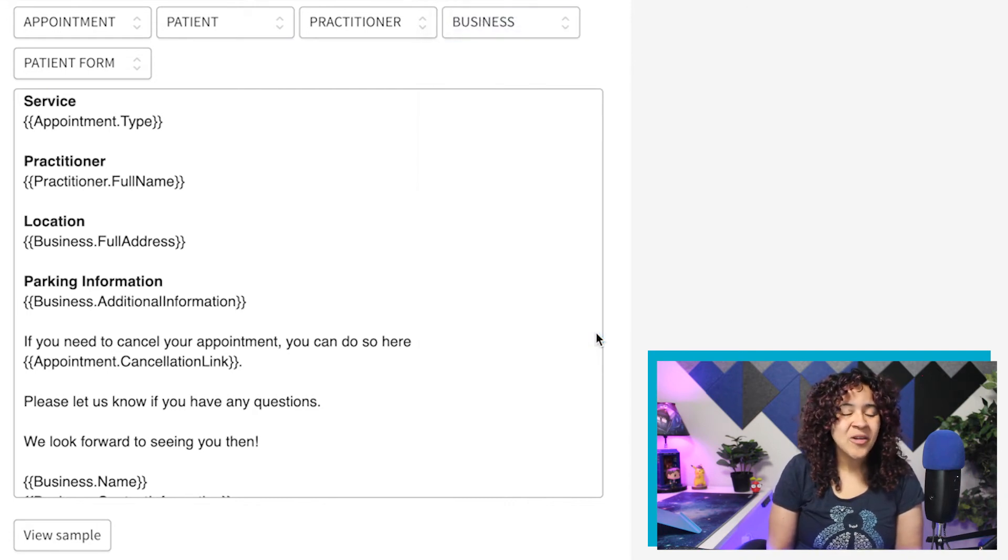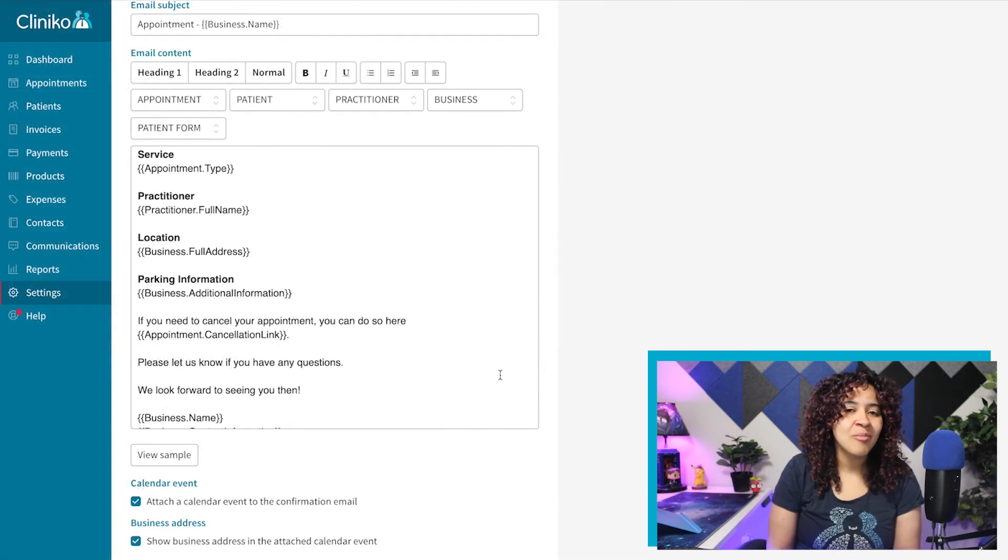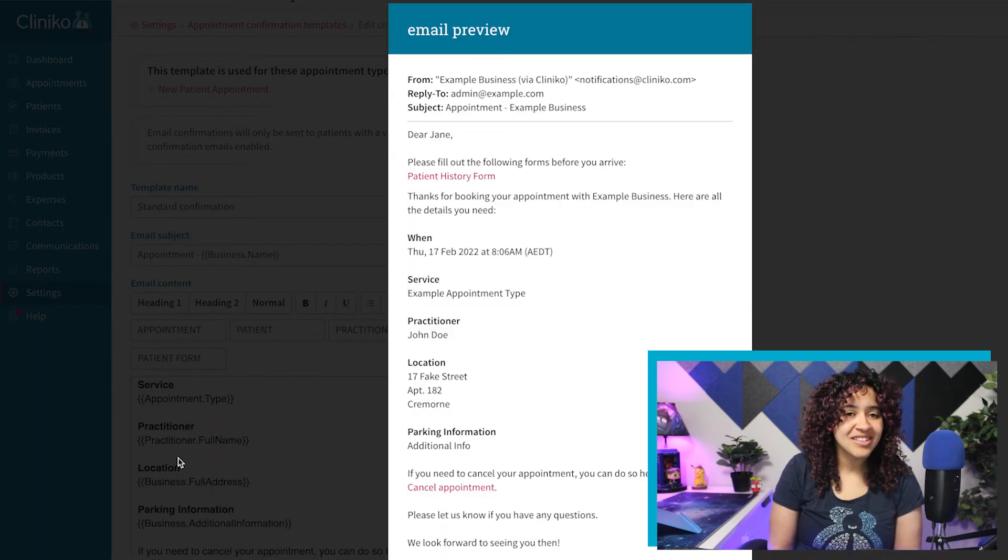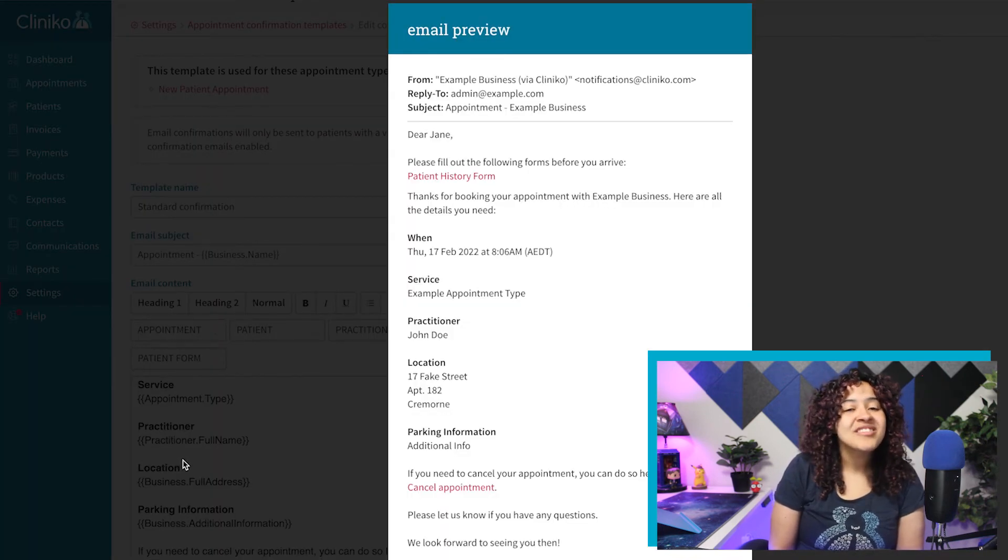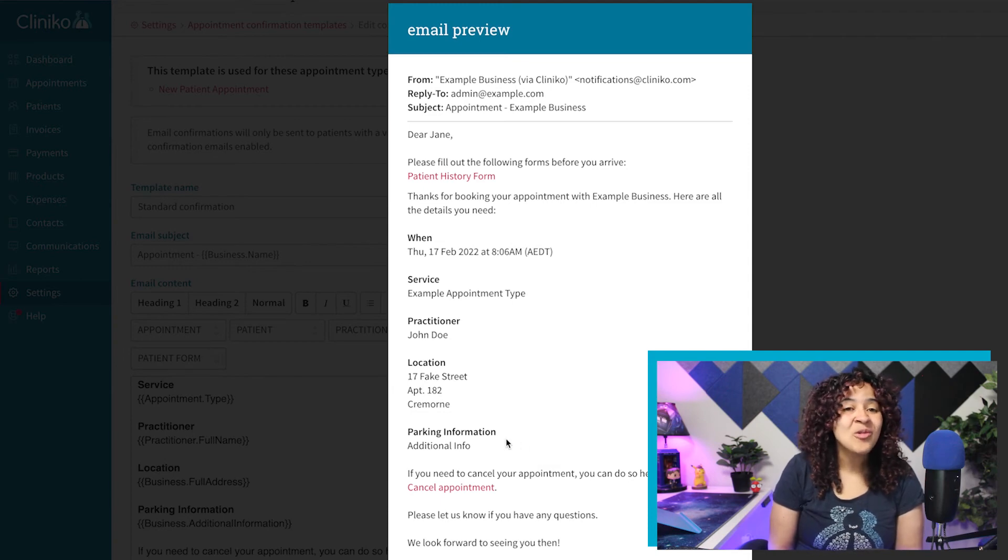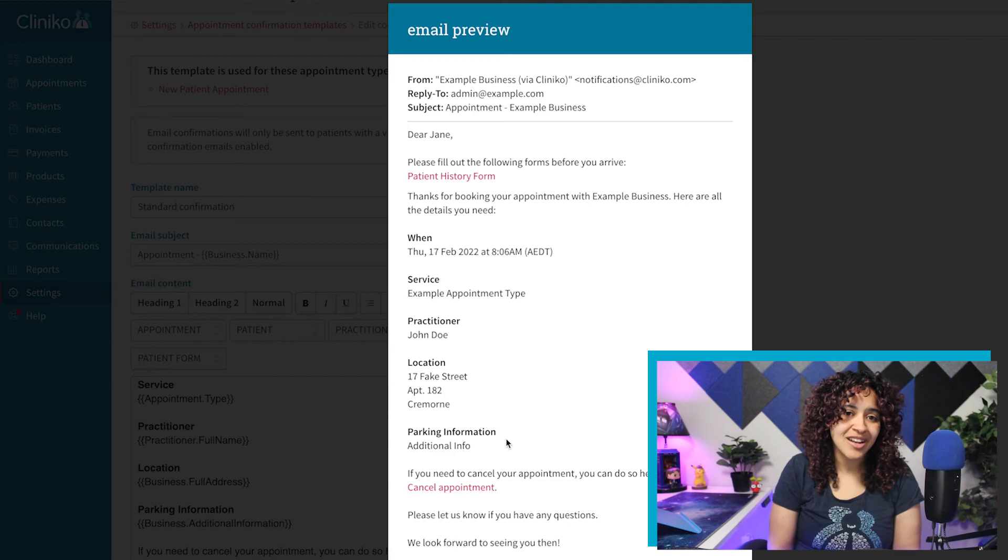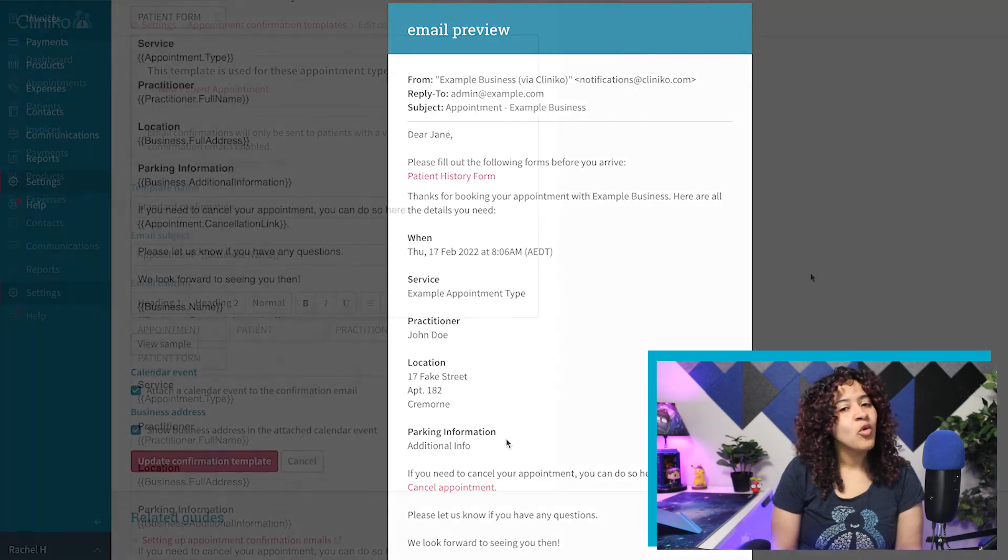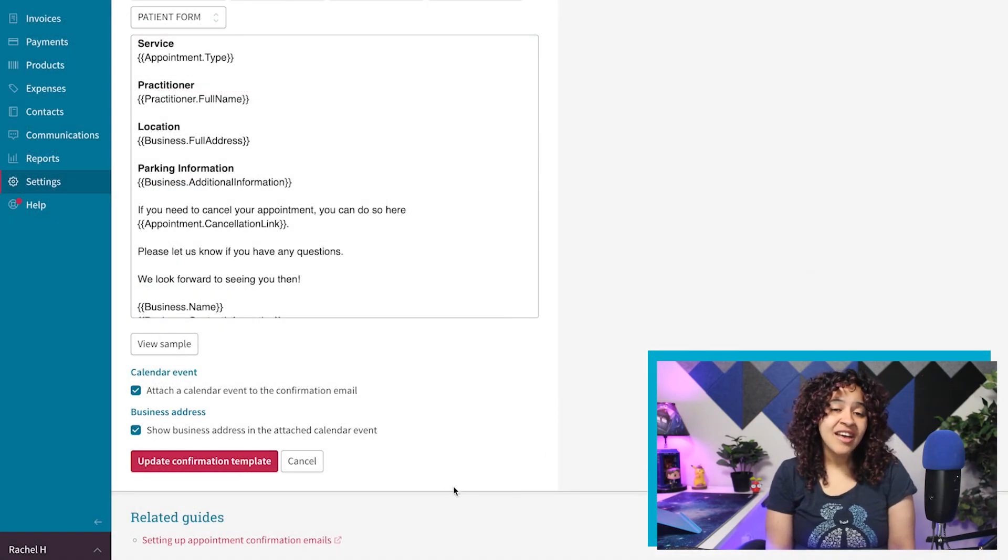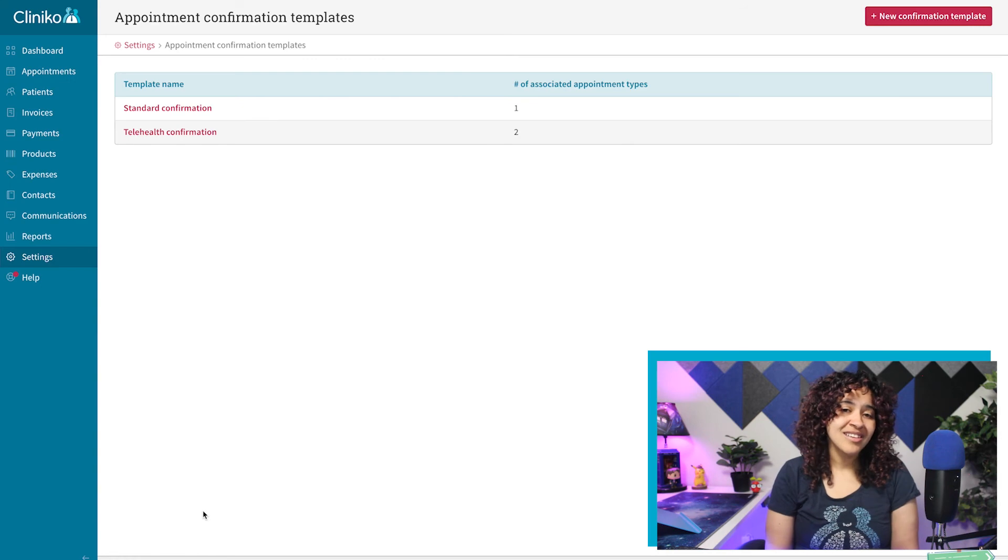To view an example of your email, select View Sample underneath the content of your template. Just note, when we send an email to your patient, we'll automatically replace the placeholder with the relevant information specific to the business location. Once you're ready to save your changes, select Update Confirmation Template.